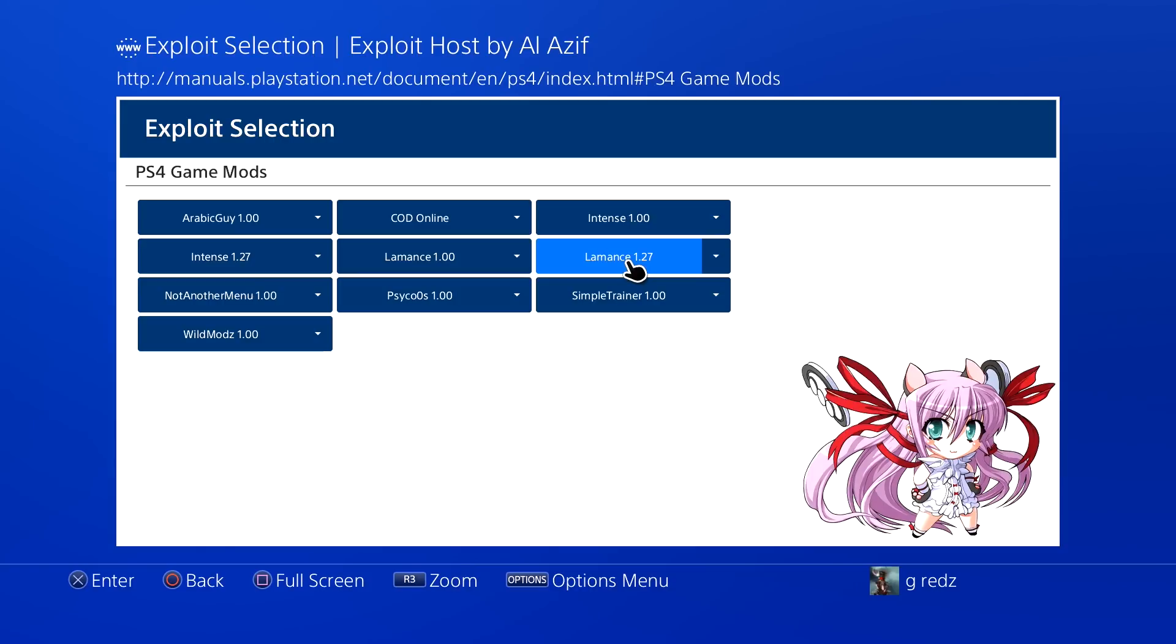When you go online you just press a button, that menu pops open, and you could do whatever crazy stuff you want to do. As you guys can see, they still have the payloads and more for Grand Theft Auto. Some of them I'm unfamiliar with.